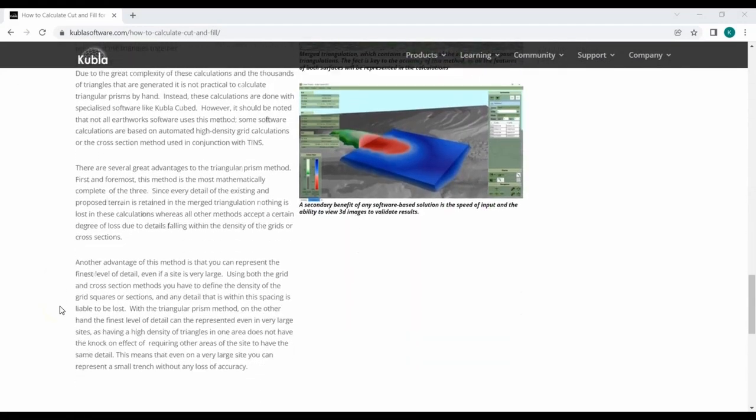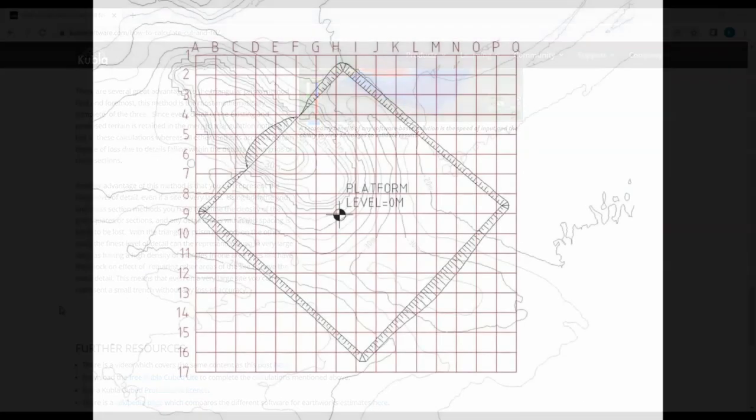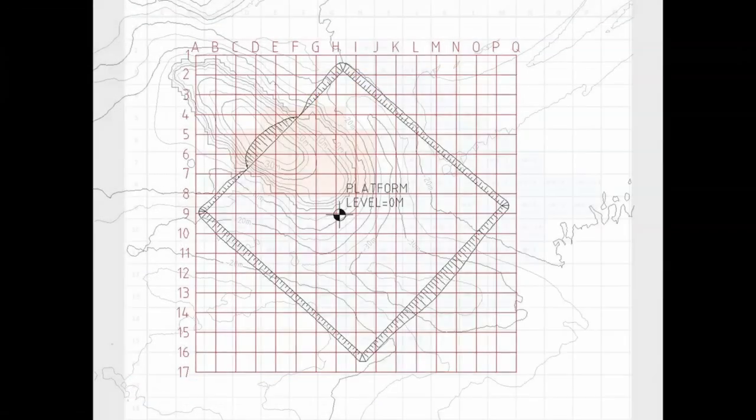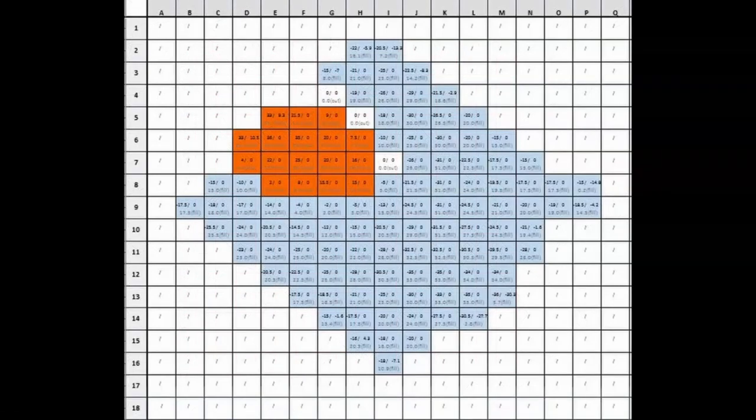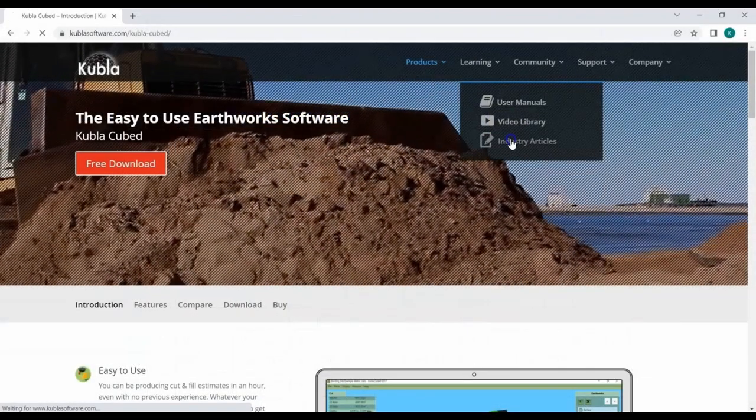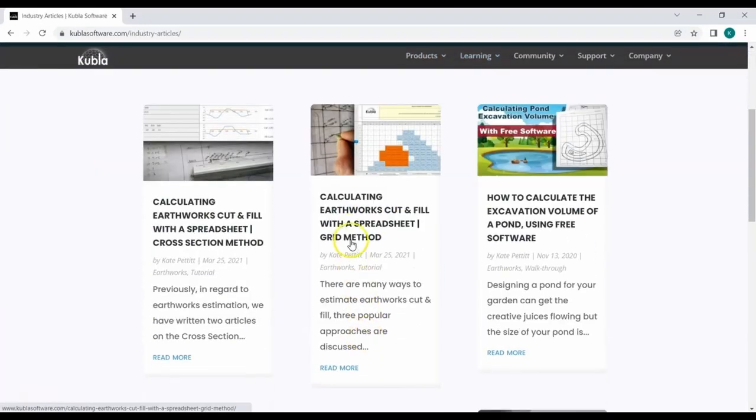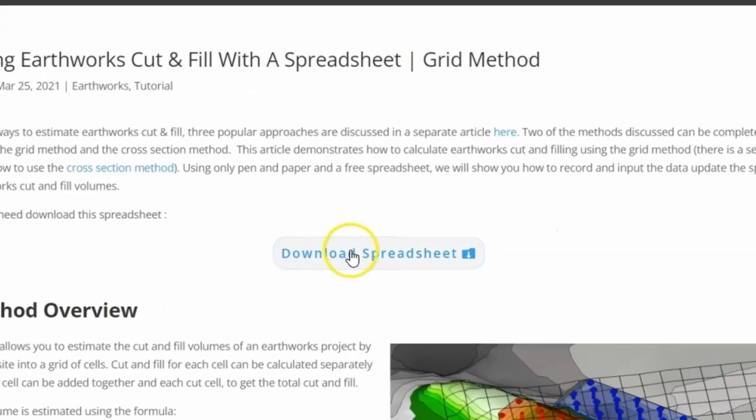One of the methods discussed is the grid method and today we will show you how to use the grid spreadsheet to calculate cut and fill. You can download a copy of our spreadsheet from our blog. It also includes the cross-section sheet which you can learn how to complete in our next video.